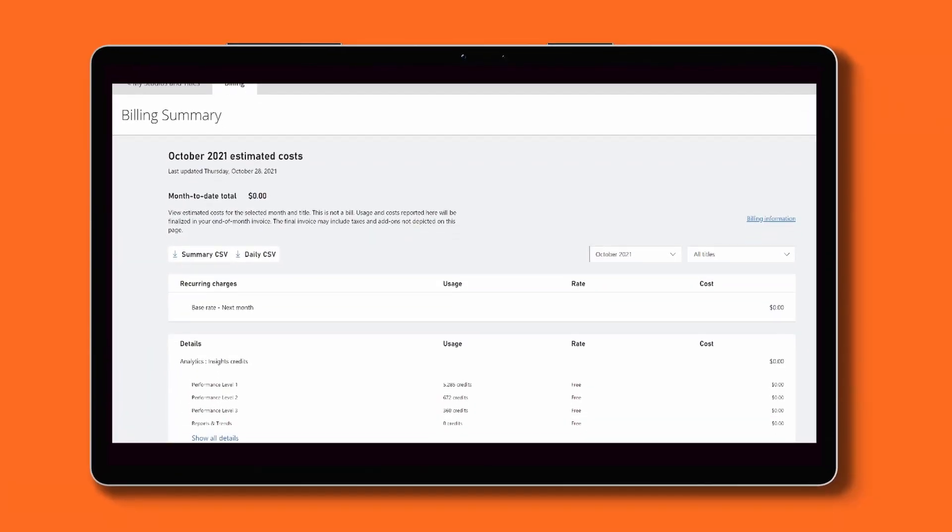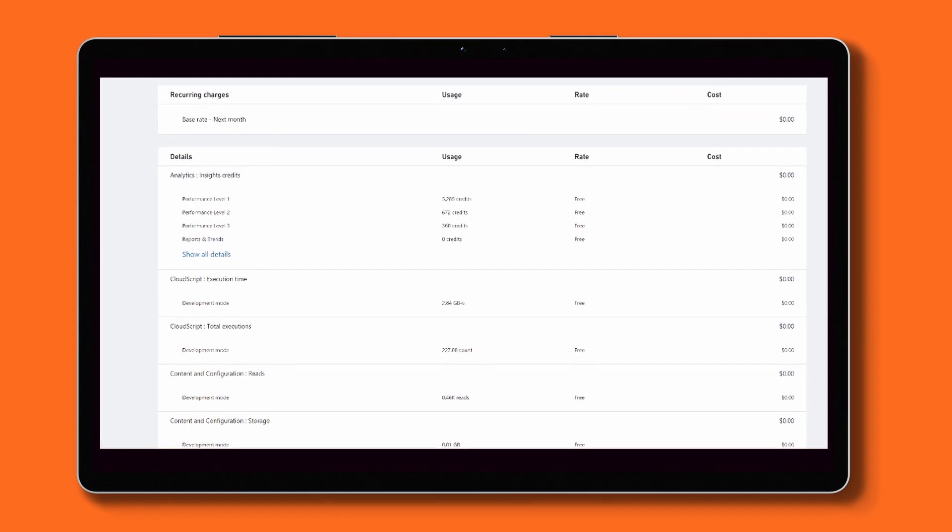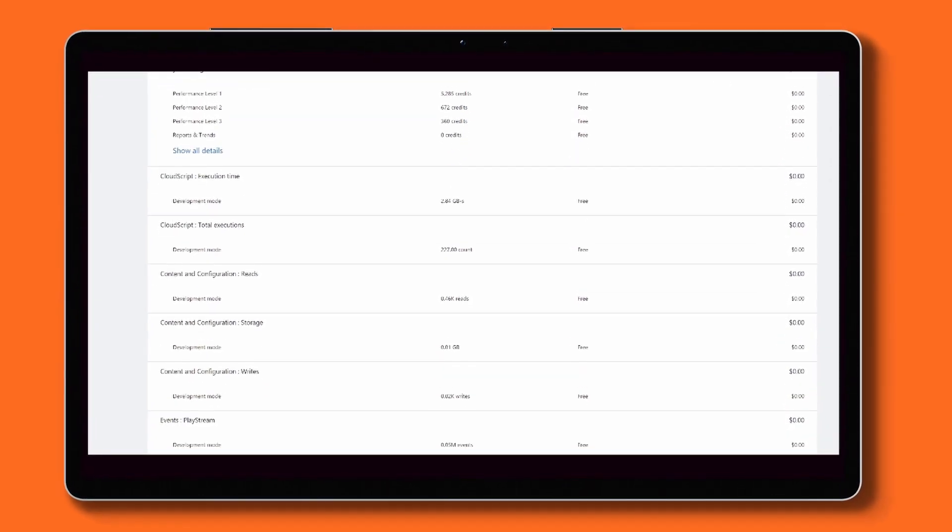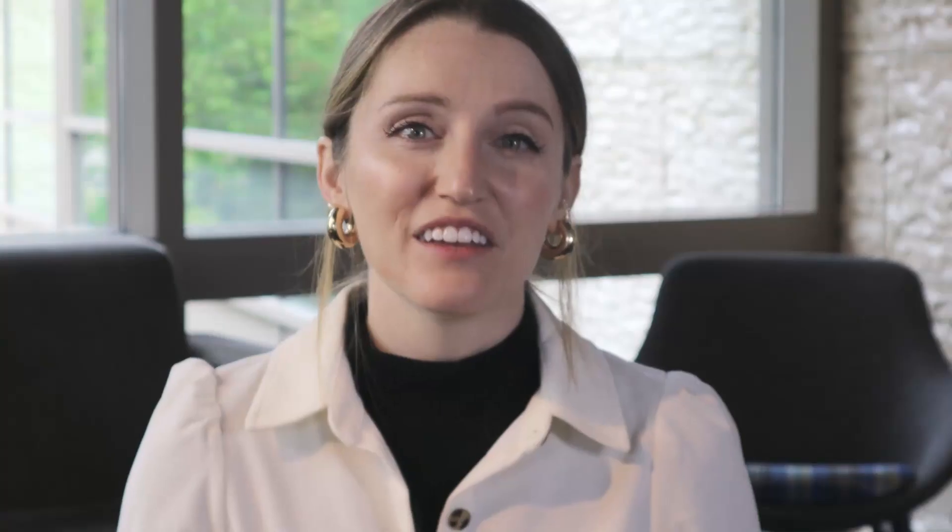And the portal is going to function as an immersive space for developers and business operations and even finance teams to help studios understand their title's usage and how that usage can impact any associated costs.